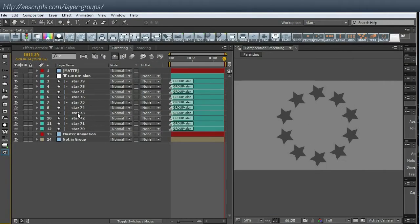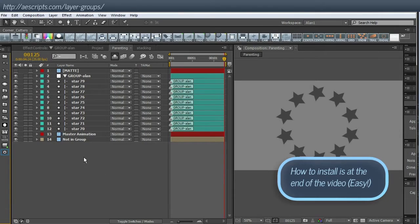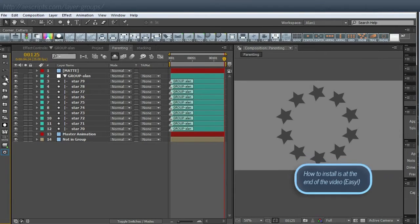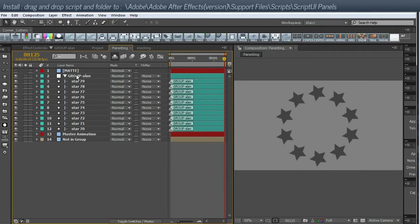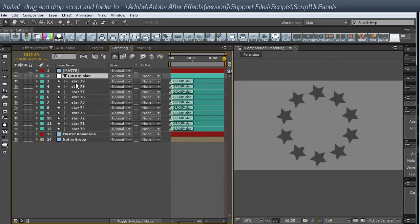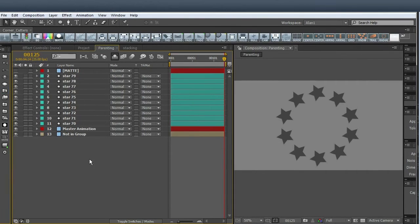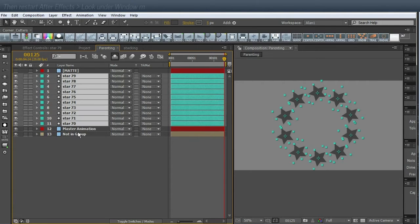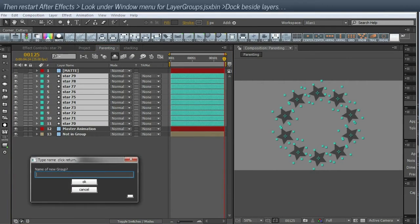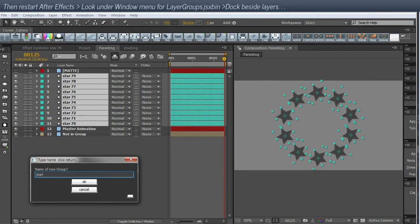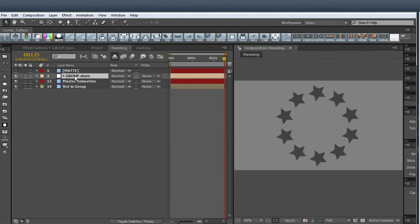So I'm going to run through the buttons and show you exactly what it does. This is now CC compatible. The look of the buttons is like After Effects. So I have a group made here and you can see the hierarchy. So what I'm going to do is first of all delete that and show you how I made it. So I have all these star layers. You simply select the layers you want to group. There's your button and we'll call it stars. Click return and all the layers are sucked into that group.